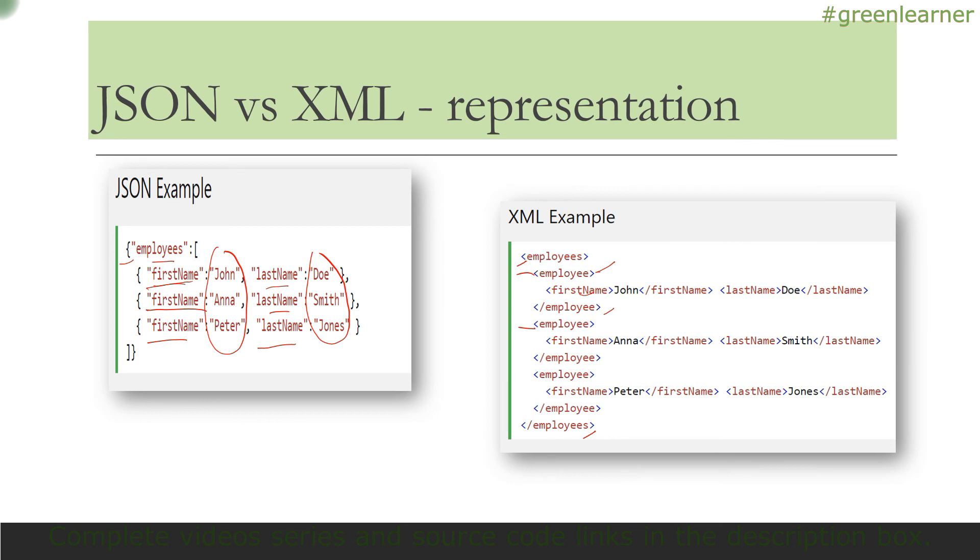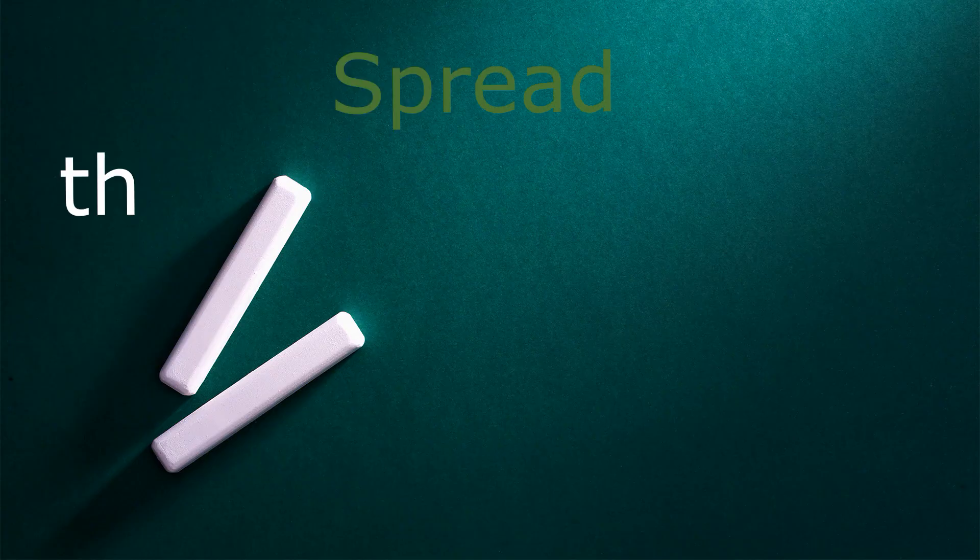These are the similarities and differences, and you can decide which one you want to use. In my personal opinion, JSON is way better than XML, so you should start using that. I'll see you in the next video with another topic on JSON. Until then, take care, bye bye.